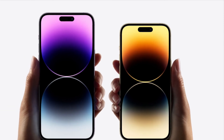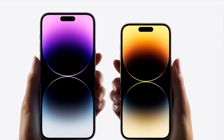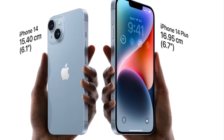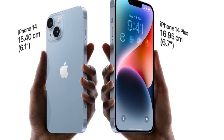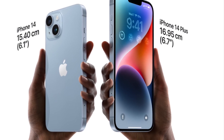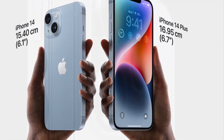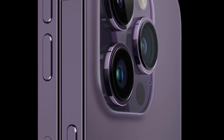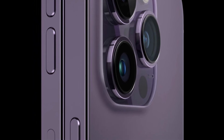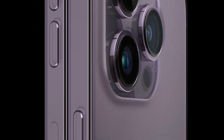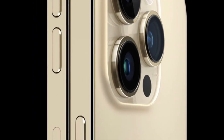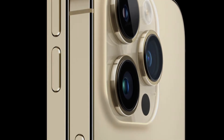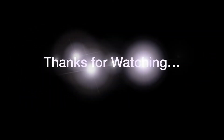So that's how you can fix the iMessage and FaceTime issues on iPhone 14 series after activation. If you found this video helpful, do like, comment, and I'll see you in the next video with more such handy tips and tricks. Till then, stay safe and have a great time. Bye-bye.